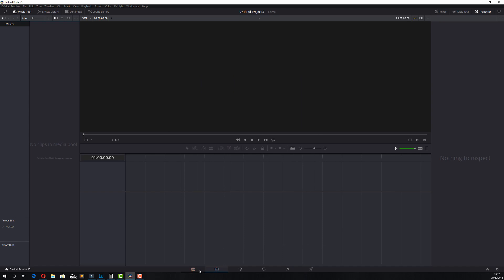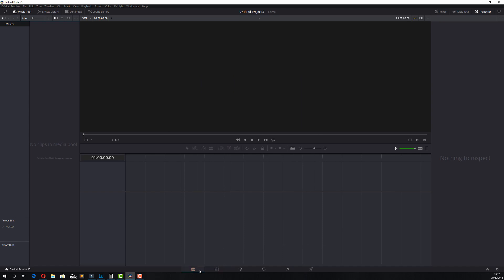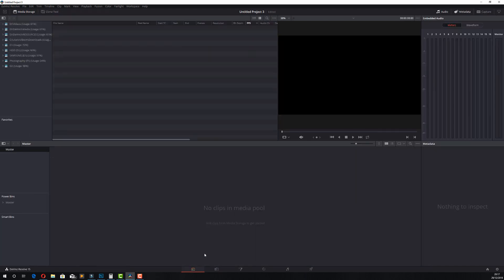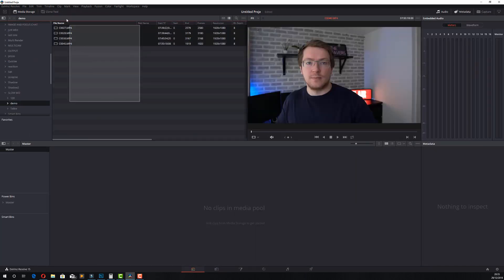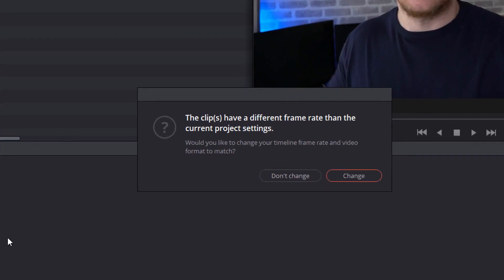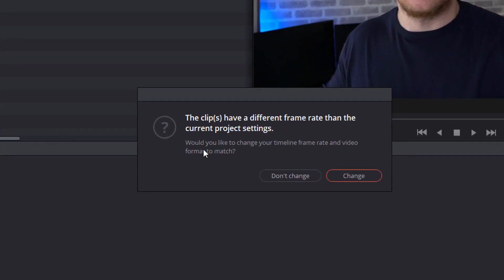Then I can head to the media tab and import some media. Locate your media and import it as normal. Now what you should see is this: the clip or clips have a different frame rate than the current project settings. What that's saying is it's detected that the clips you're trying to import are at a different frame rate than your project frame rate.